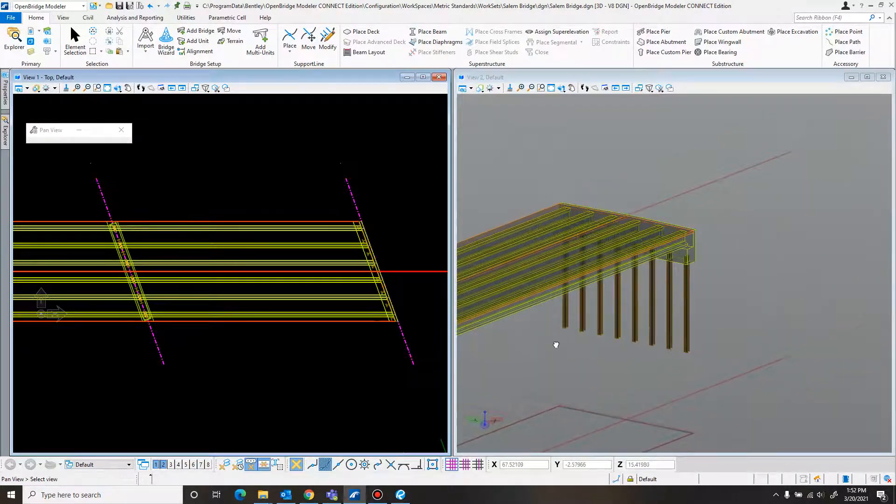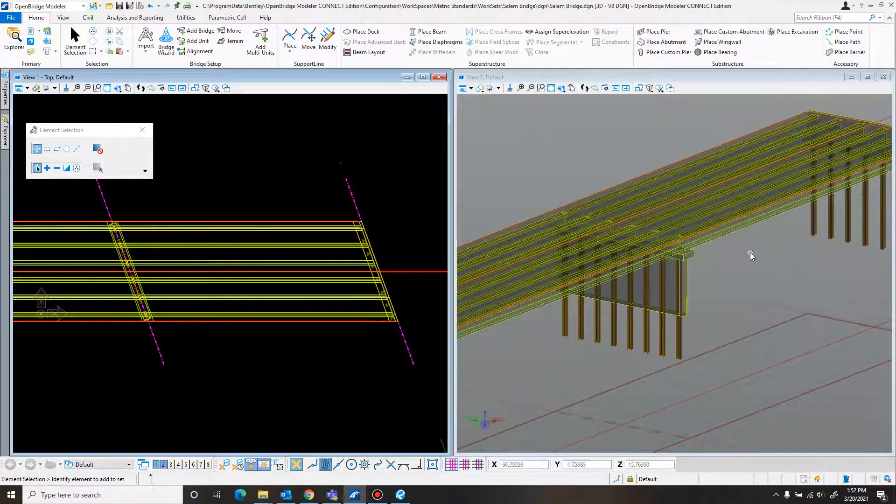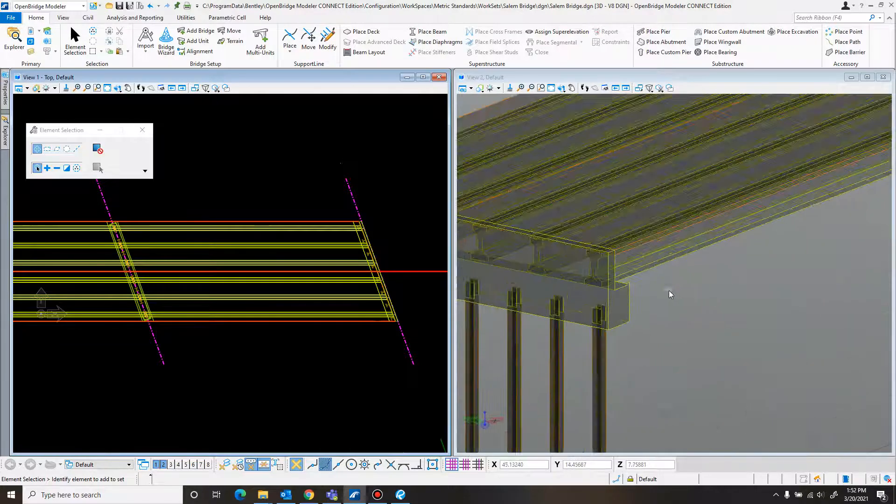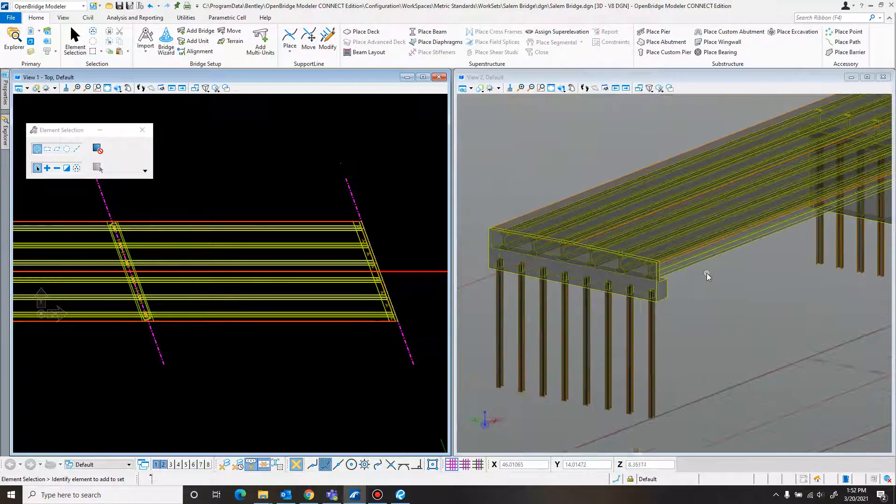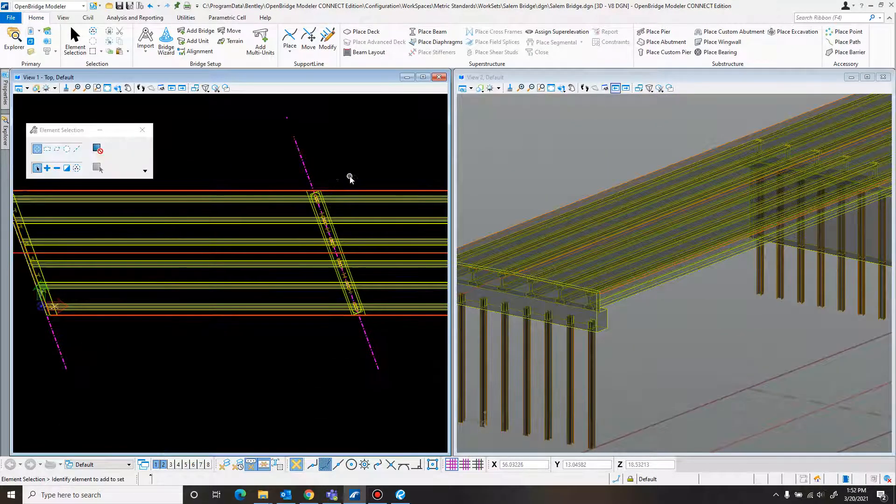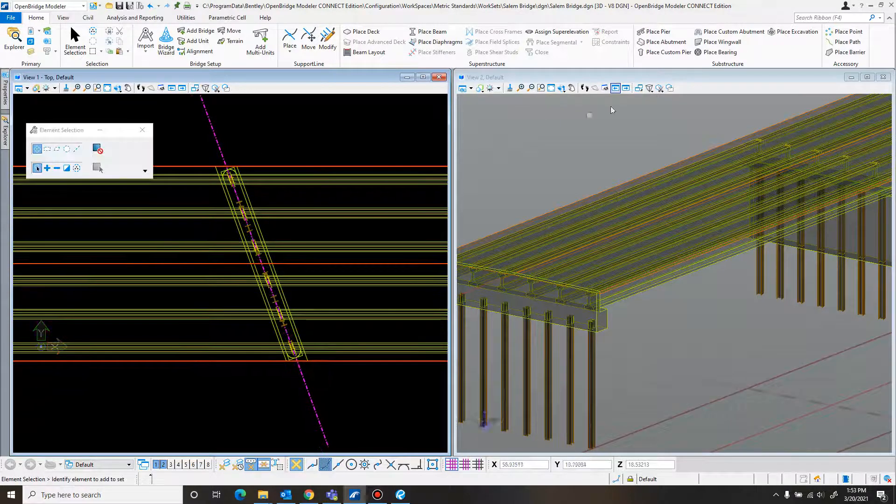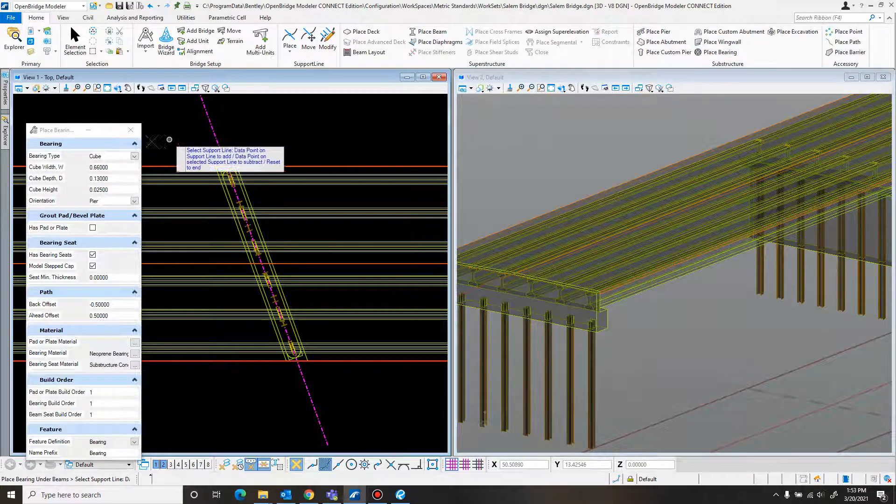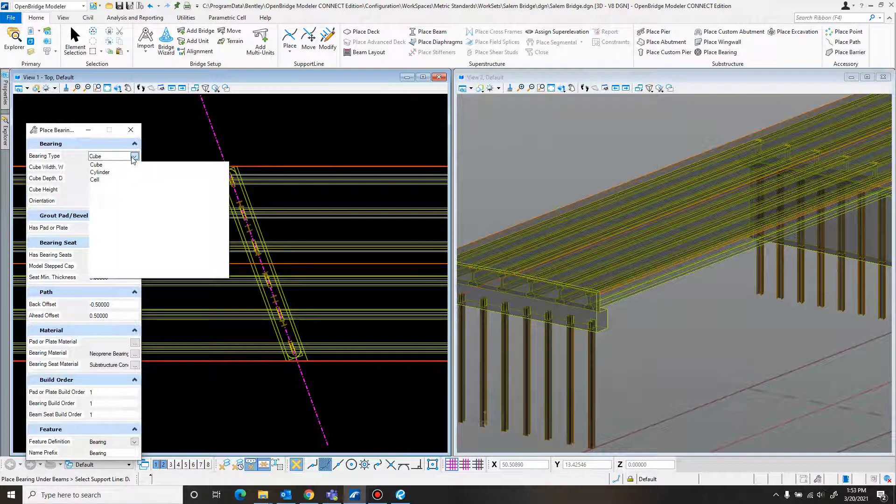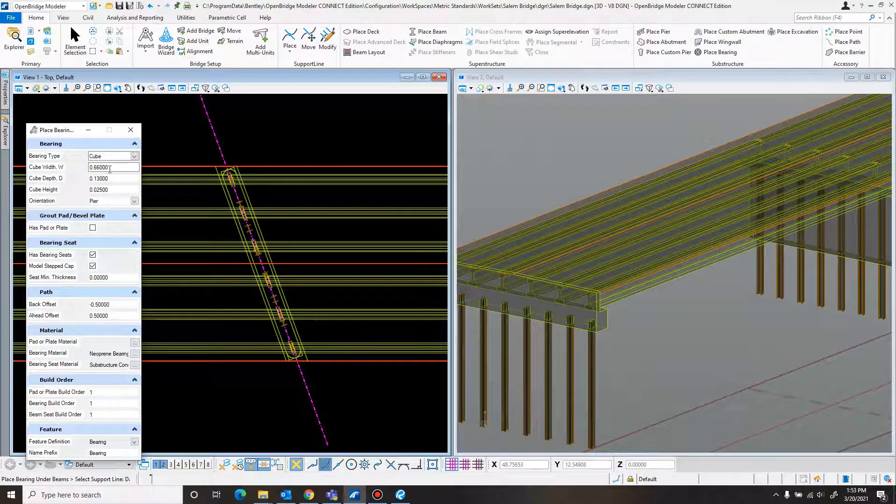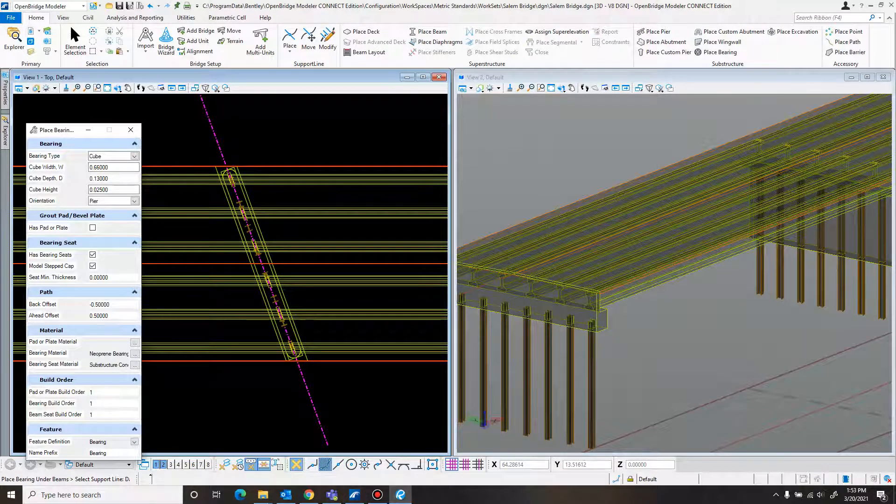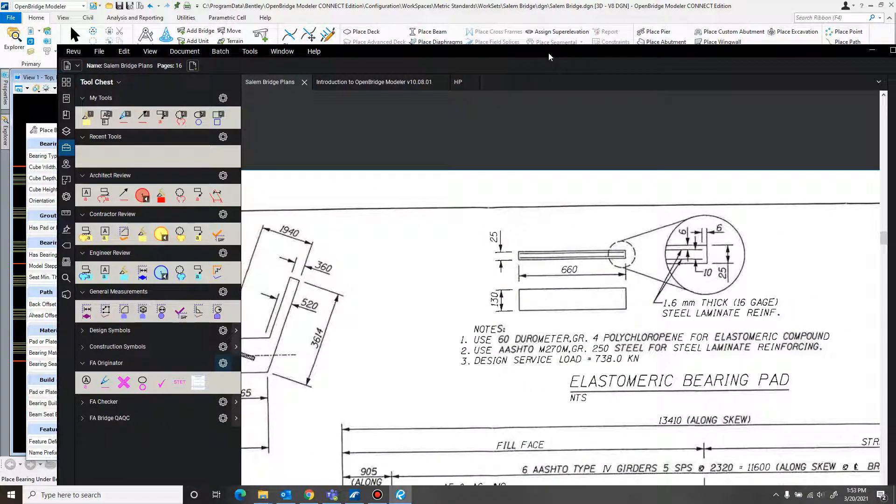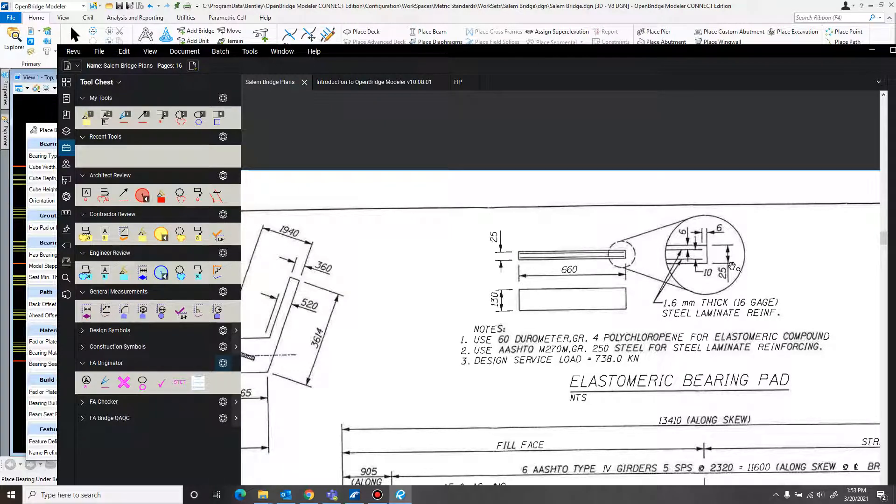And now that the piers and the abutments are in, the next part is to place the bearing, which is done in a similar fashion as before. So it just comes up here to place the bearing. Type we're going to do as a cube. There's three different types to pick from. Then you put in the width, depth, and height based on what you have on your bridge plans. Just pull in all the plans for that. You've got the thickness, width, and depth. You've got all those dimensions in here.